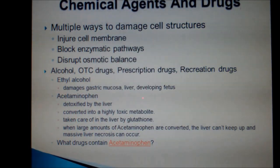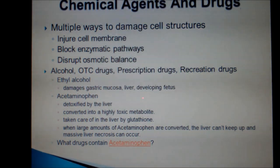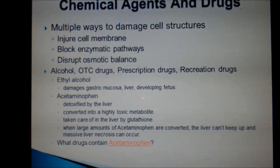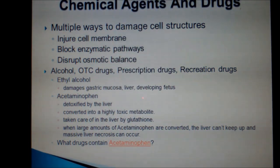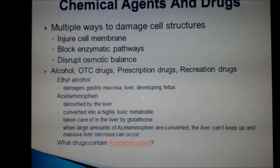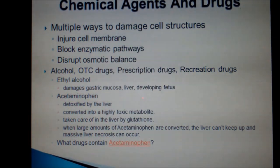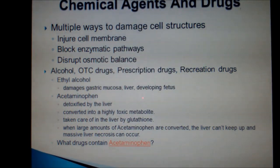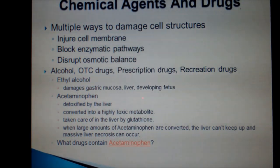There are multiple ways to damage cell structures through chemical injury. Toxic chemicals may lead to membrane damage and increased permeability, or cause damage by binding with a component of the membrane or organelle. Chemicals can also cause enzymatic pathways to be blocked or disrupt the osmotic balance in a cell.